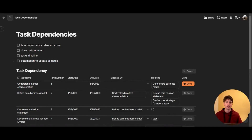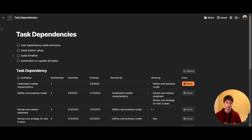In this video, we are exploring how to create a task dependency system within Coda, as well as block tasks from being completed based on their dependencies, and update the dates of tasks in bulk whenever there is an update, automatically. So these are the key features that we're going to look at in this video today.